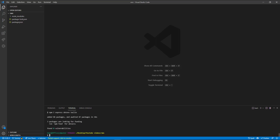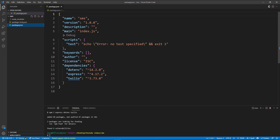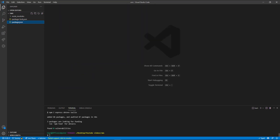In our package.json we can see the three packages are installed. I also want to install nodemon as a dev dependency so we don't have to restart the server every time we make a change, so I'll say npm i with a capital D flag for dev dependency and install nodemon.